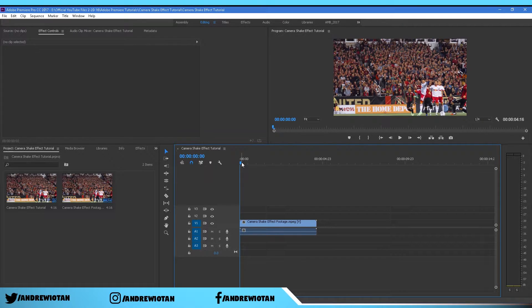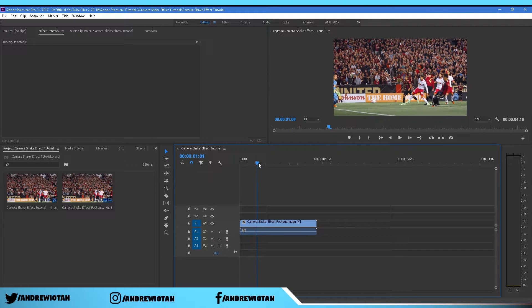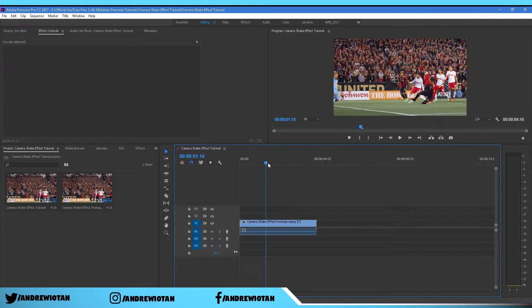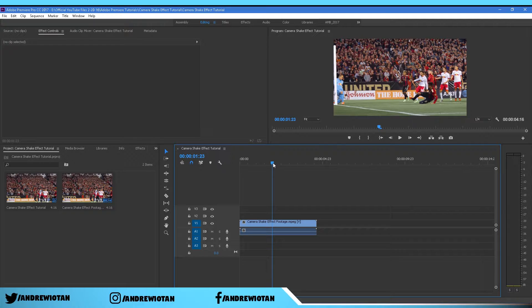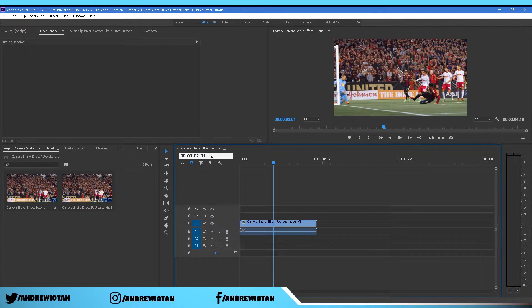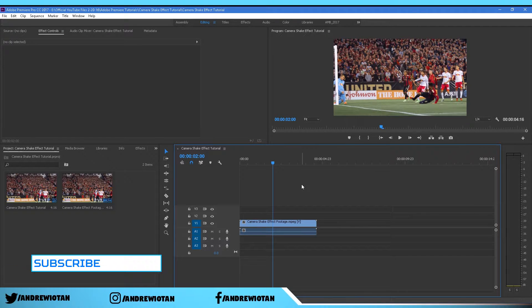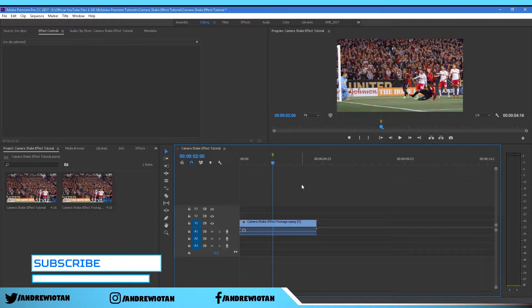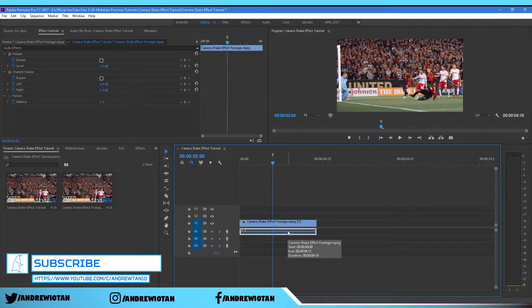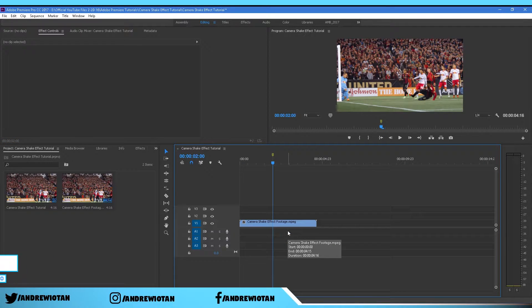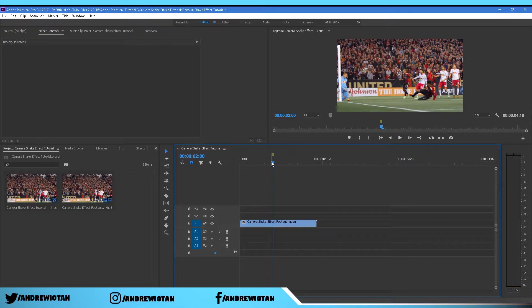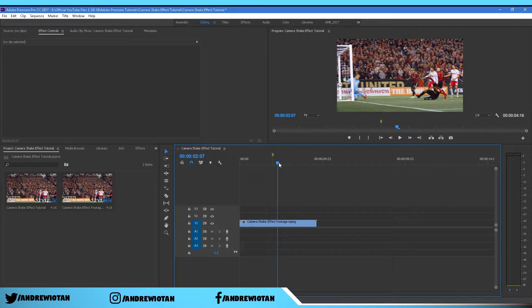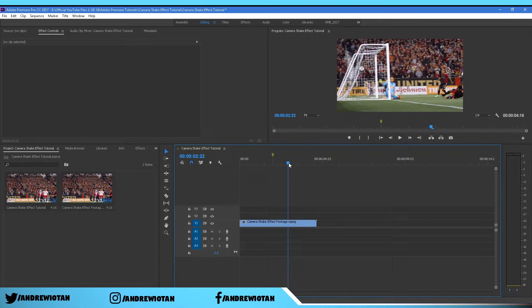So what we want to do is go to where you want the camera shake to start. I'm just going to go to about two minutes and put a marker right there. For my footage you can just delete the audio because we will not need that. Now you want to create a marker where you want the camera shake to end.